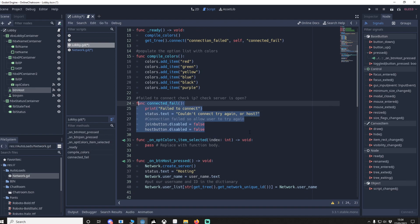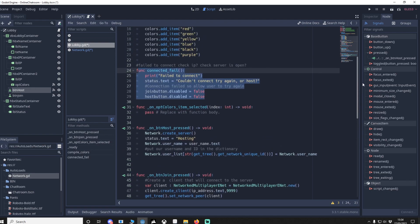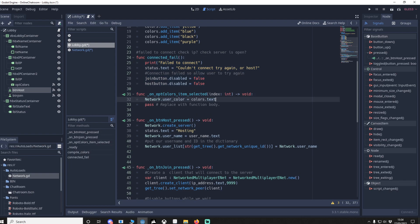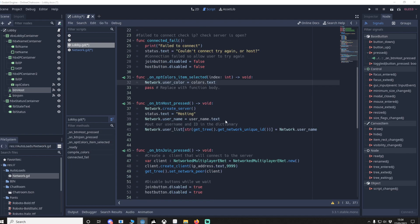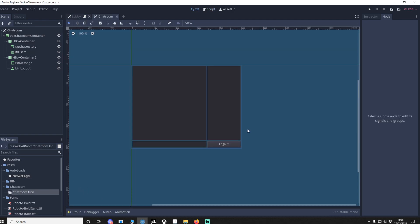If the connection fails or times out — normally after about 45 seconds — the signal will activate, call connect_fail, and reset things so we can start again. To handle color, we go to opt_color's item_selected signal and set network.user_color equal to colors text. And that is our lobby done.